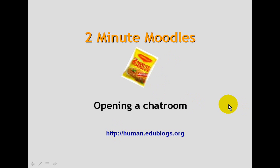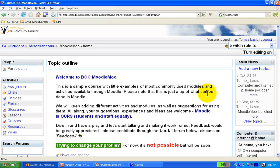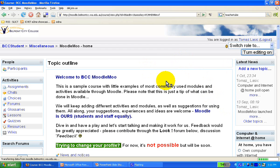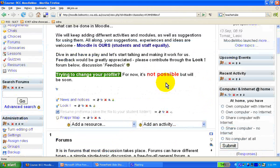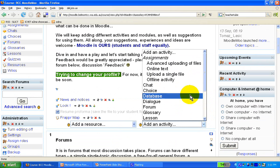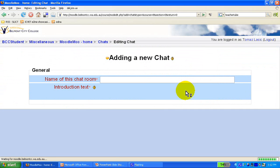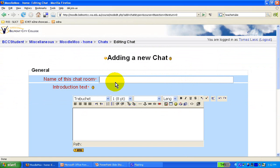Let's open a chat room. We go to a course — this is a little demo course called Moodle Moo. We turn the editing on, of course, the magic button. And we always add a chat room just as an activity, so I go to add an activity, select chat — it's very much like other resources.